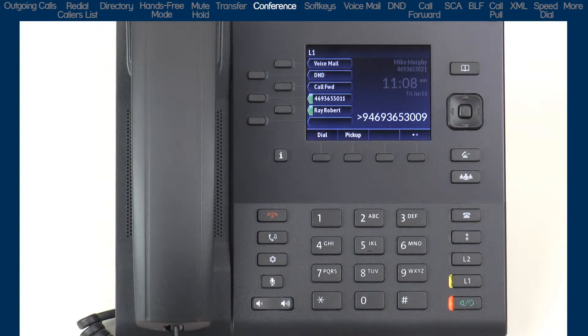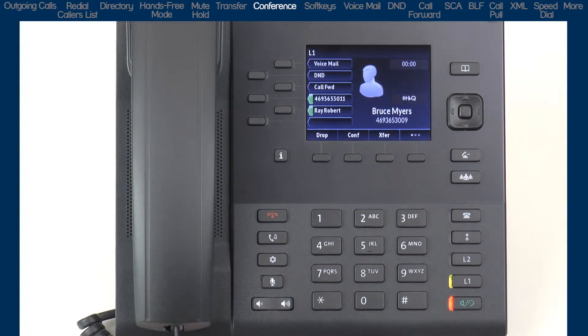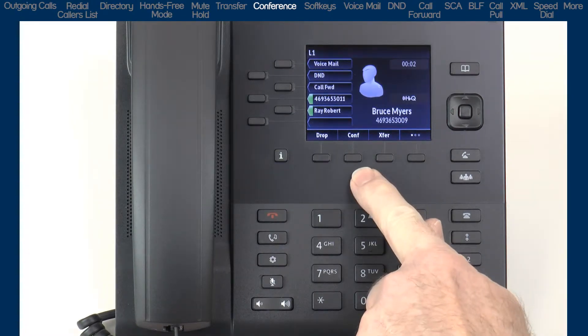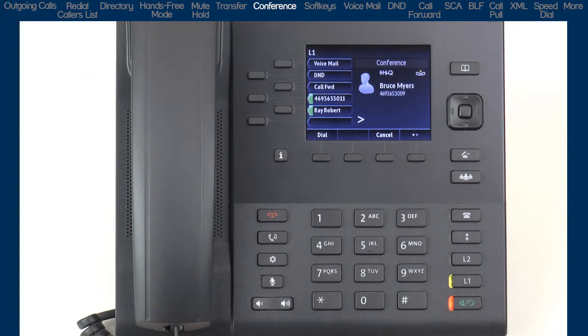The first step is to dial the first party. Once they answer, I'll press the Conference soft key. Once I push the Conference soft key, this will put them into a hold state.